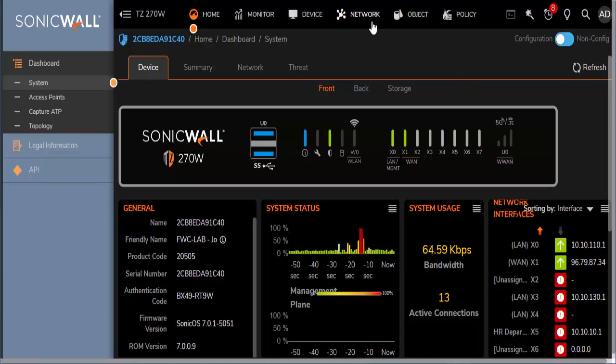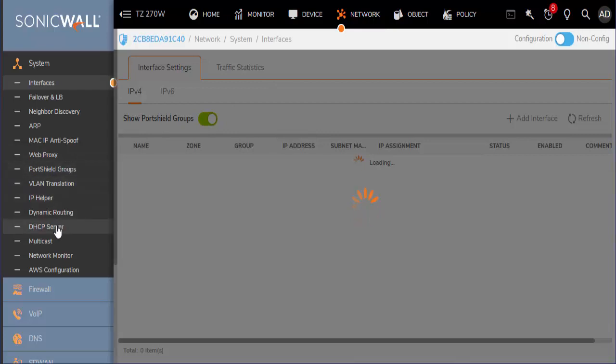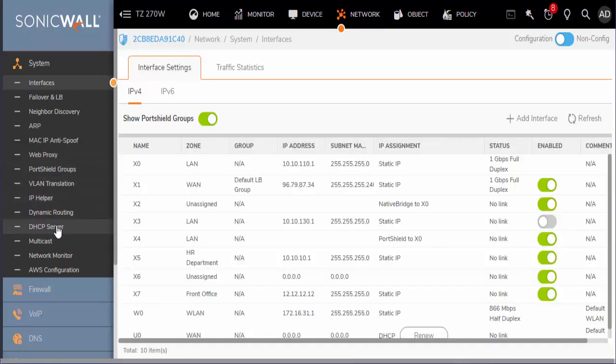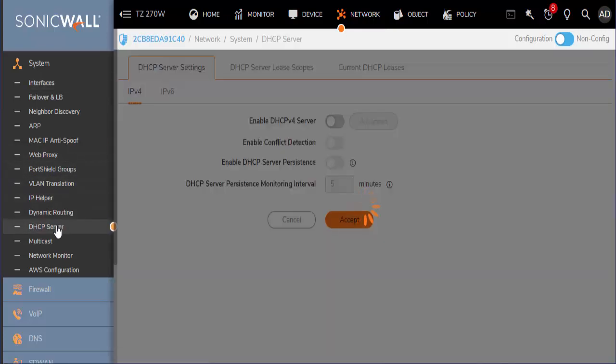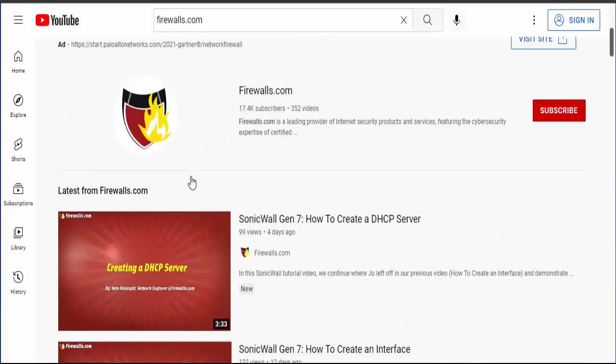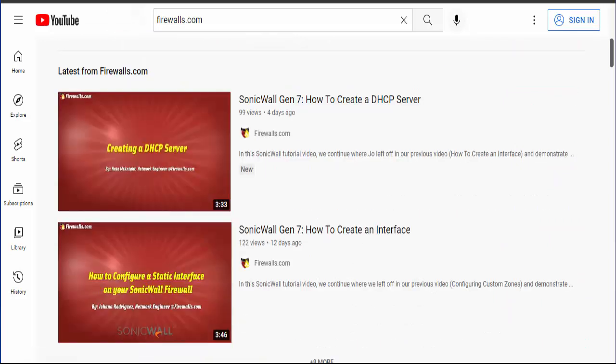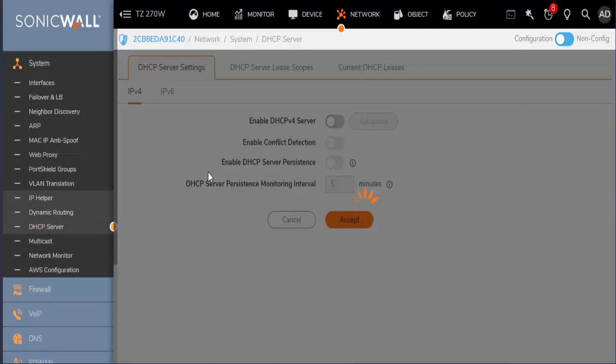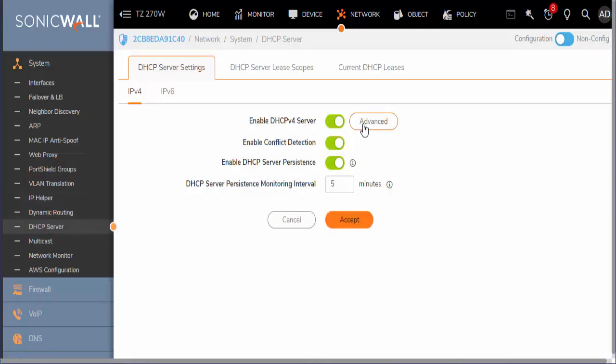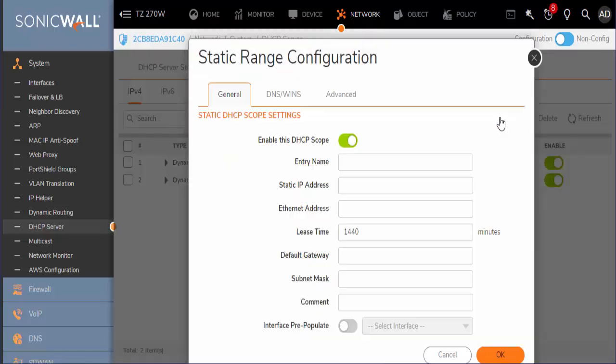First we will choose the Network tab from the top panel and on the left panel choose DHCP server. If you are not familiar with SonicWall's DHCP server, you should find my last video, Creating a DHCP Server. We want to make sure that DHCP server is enabled. Go to the Lease Scopes tab and we will add a static address.